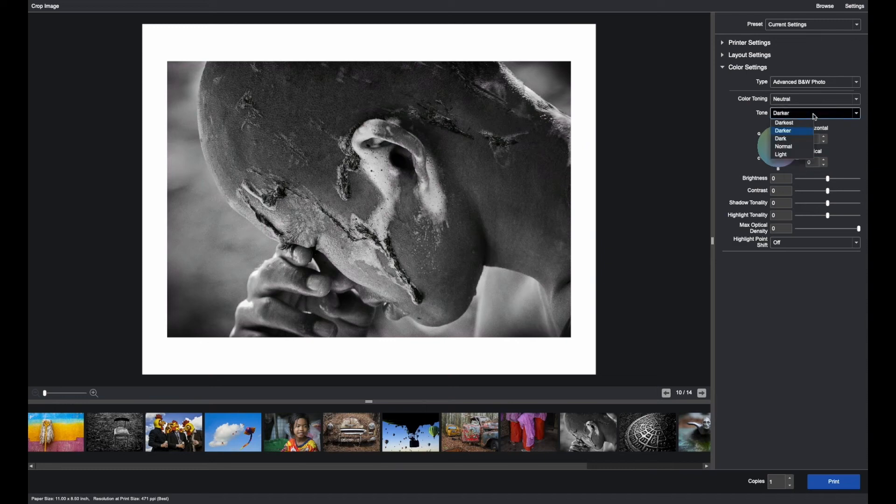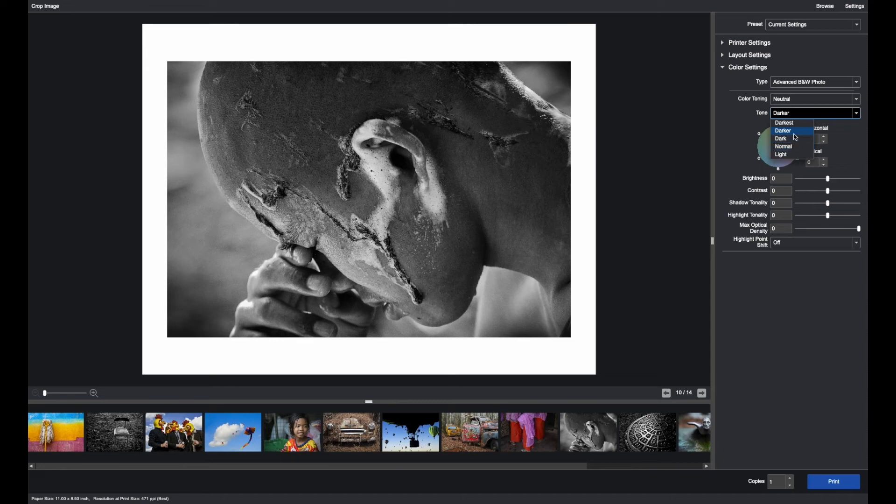Tone is a gamma setting. Many images will look okay at normal, some will look better at darker, but we recommend the best place to start for black and white images is dark.